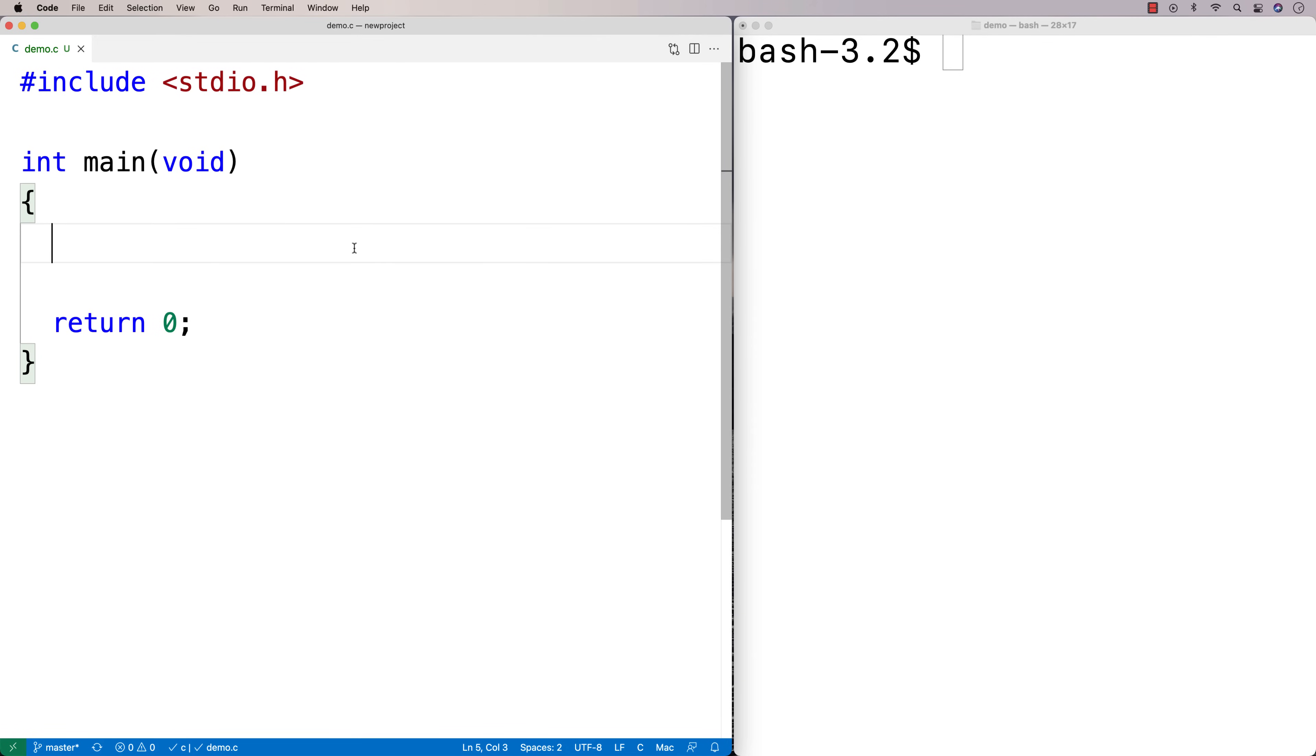In this video, I'm going to go over typedef in C. So typedef is a keyword we can use in C to give a new name to an existing type, what we might call an alias.